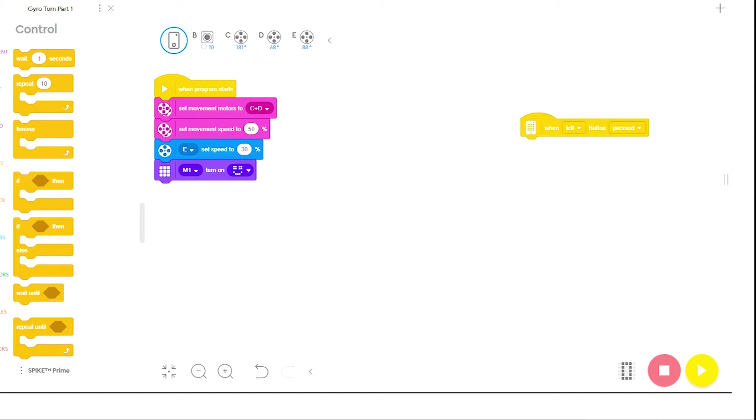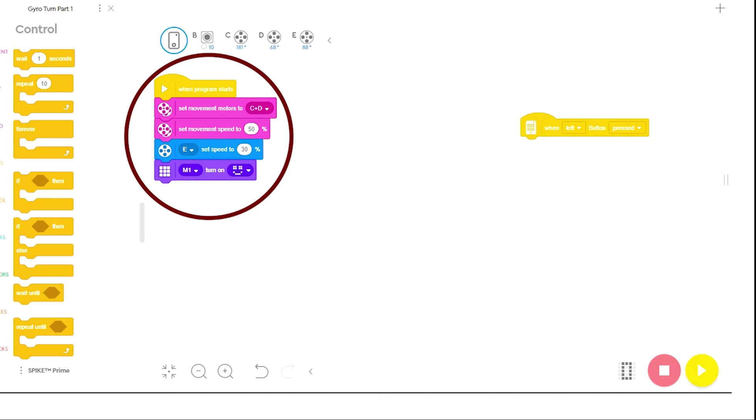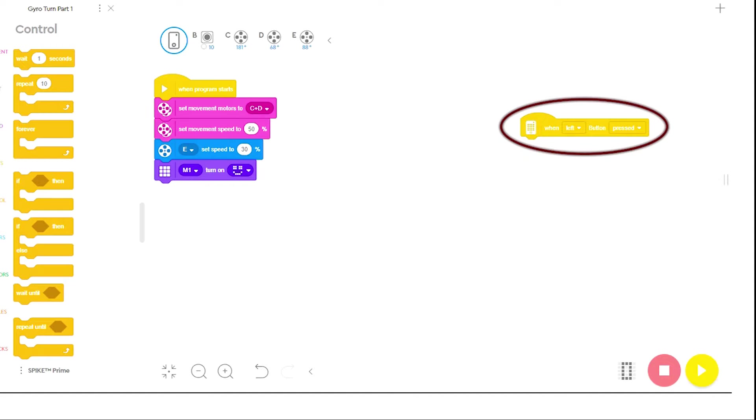For this program, I have already set up my movement motors and movement speed under When Program Starts. I have also dragged out a When Left Button Pressed event to create a program to show you some gyro-controlled turns.